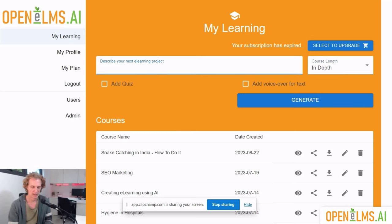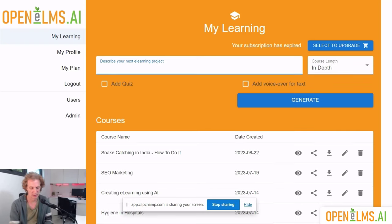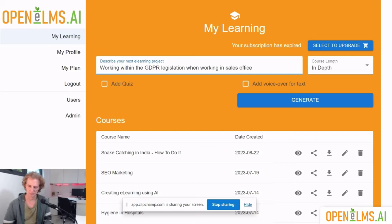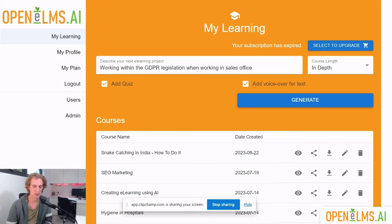We'll then describe the project. We can produce multiple lines to describe the project if we wanted to, and we're working on a feature so users can upload documents and produce courses based on that. But what we'll do here is just describe it using text. So we'll say 'working within GDPR legislation when working in a sales office.' We can add a quiz and we can add e-learning voiceover, and then we'll select generate.